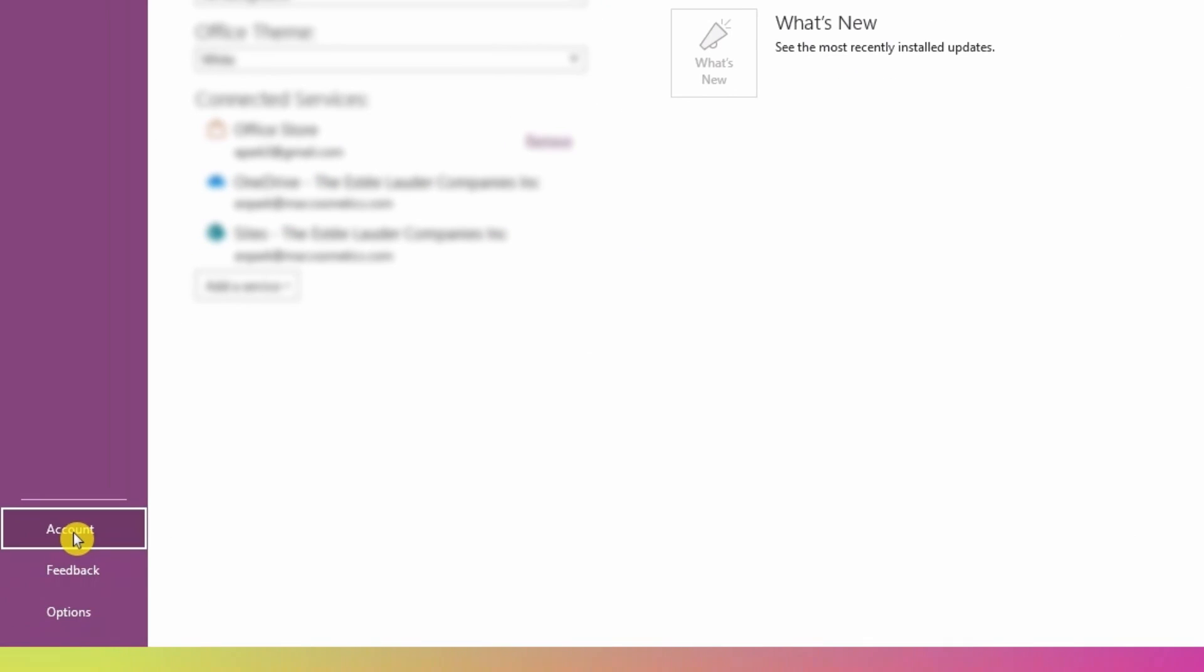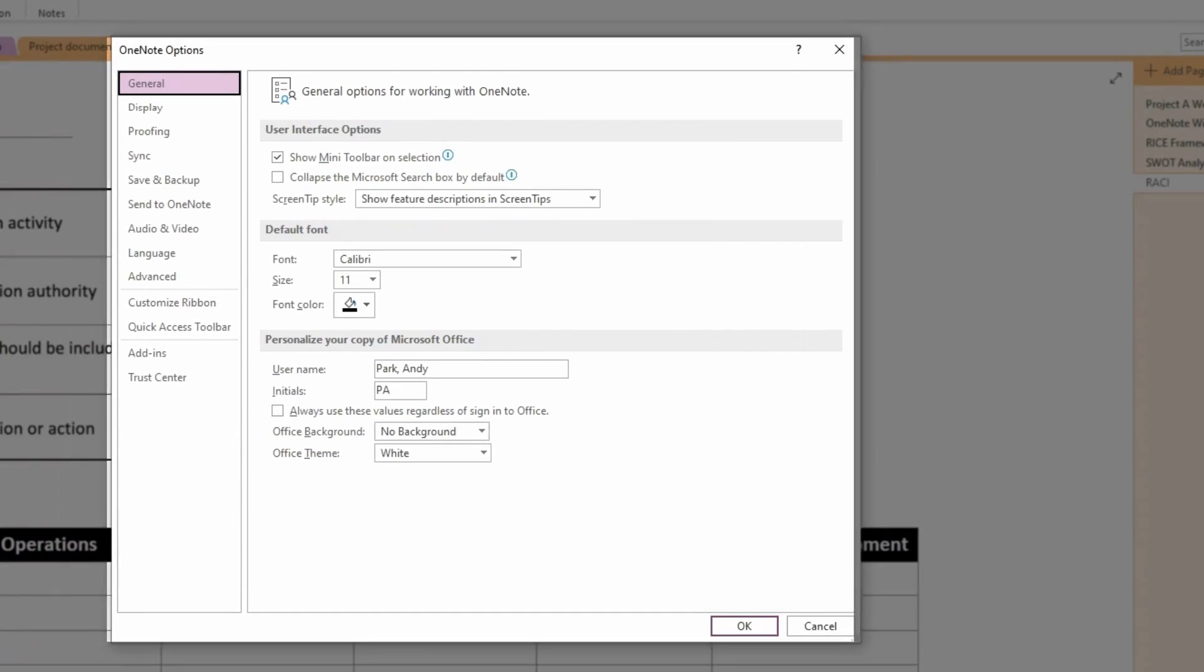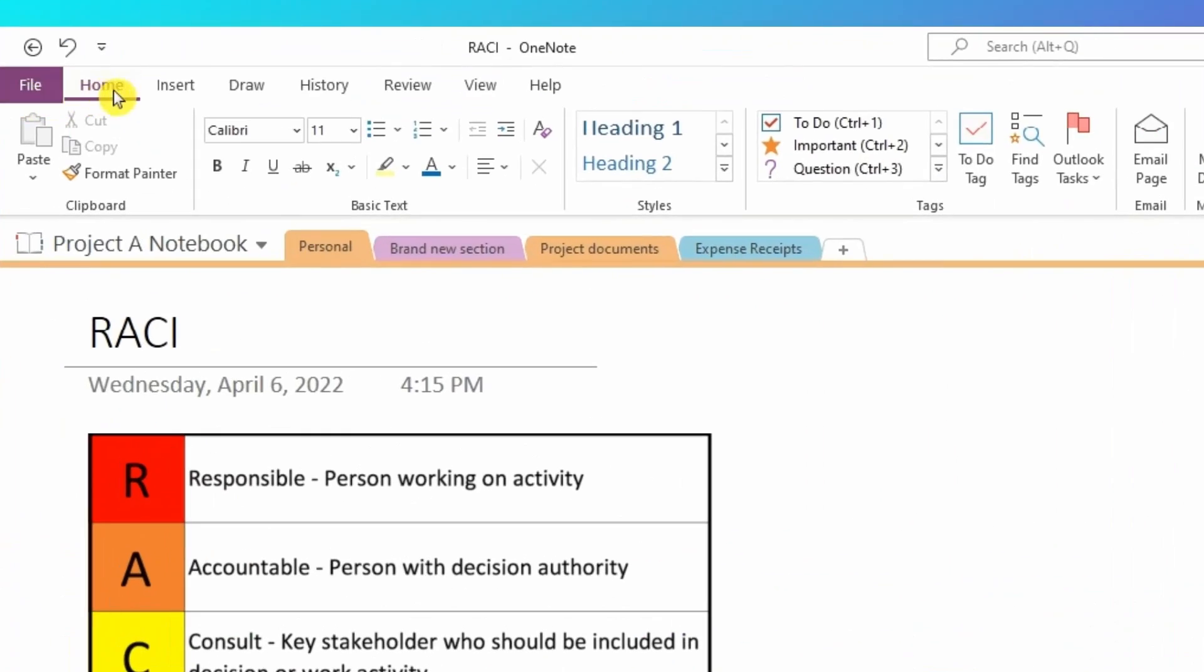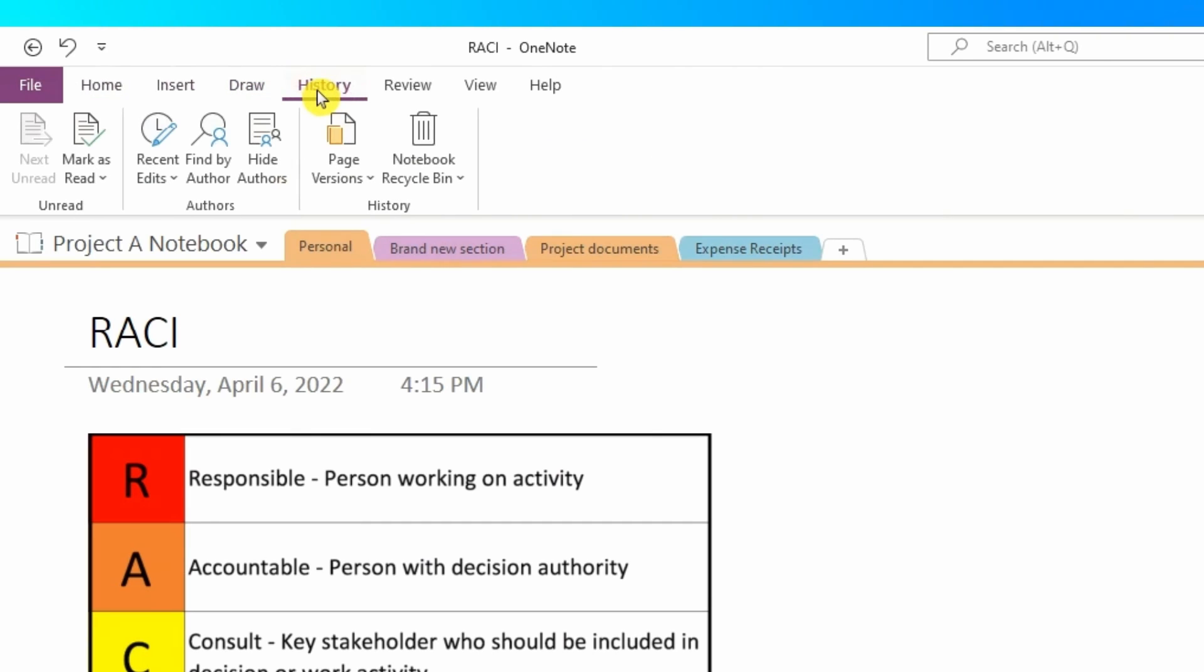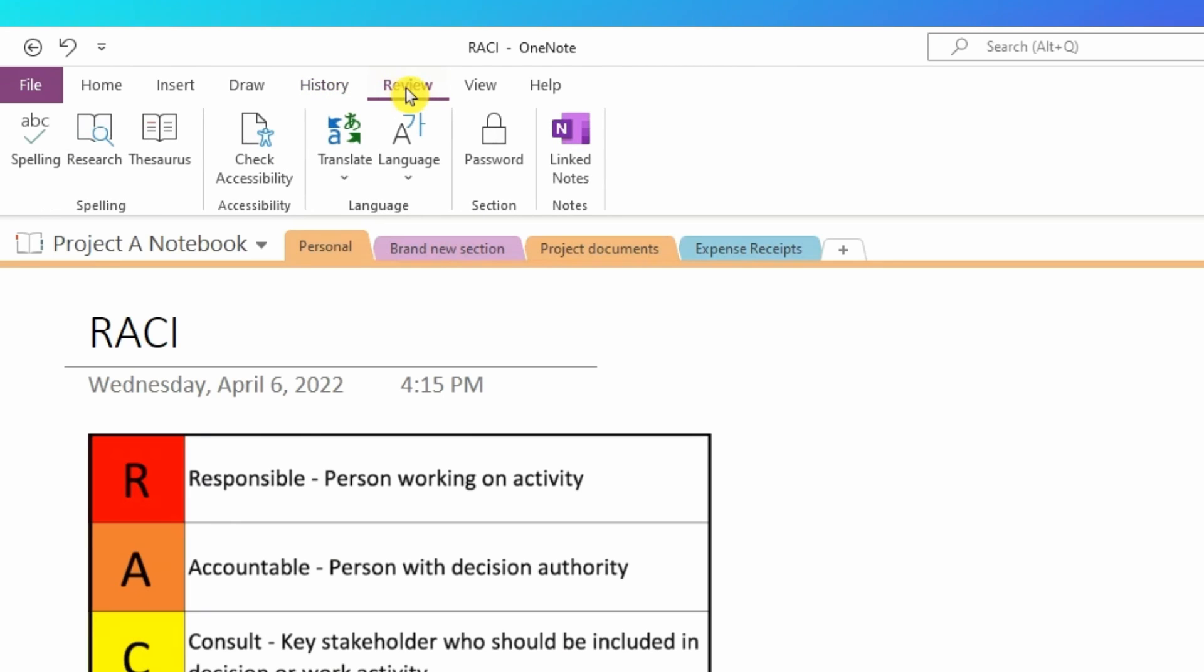And if I go to the options section, I can see a bunch of options that I can choose to set my preferences. The history tab allows me to pull older versions of my notes and retrieve deleted note pages. And the review tab gives me options for things like translating my notes and setting password to a note section. These are not the only differences between OneNote for Windows 10 and OneNote for desktop, but you can appreciate that the desktop version has more to offer.